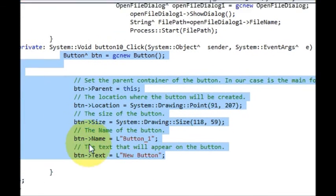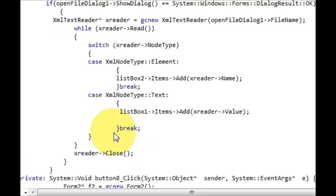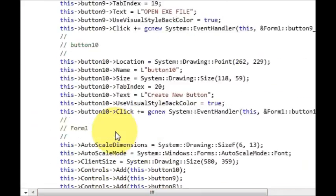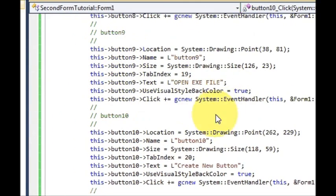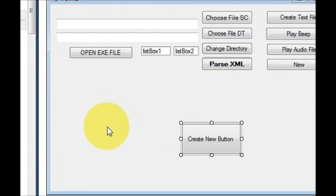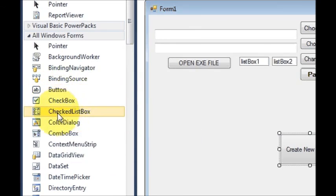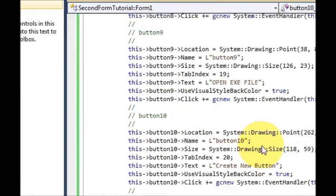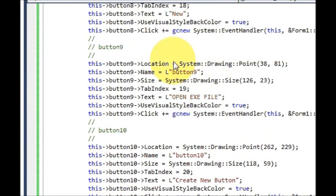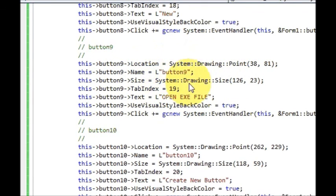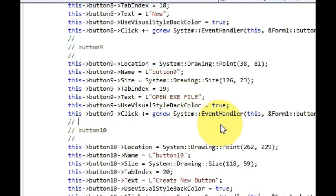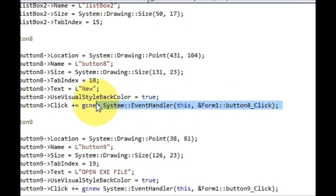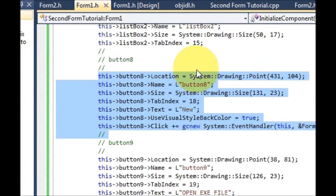In this way you can create any control you desire. You can also take a reference from the auto-generated code — whenever you drag any tool into your form, such as a checkbox, button, or anything else, it creates default code with the size, name, color, and many other attributes already set. You can use that as a reference to create a new component or control dynamically using a button or any other event. I hope you enjoyed this video — please rate, comment, and subscribe. Bye for now!